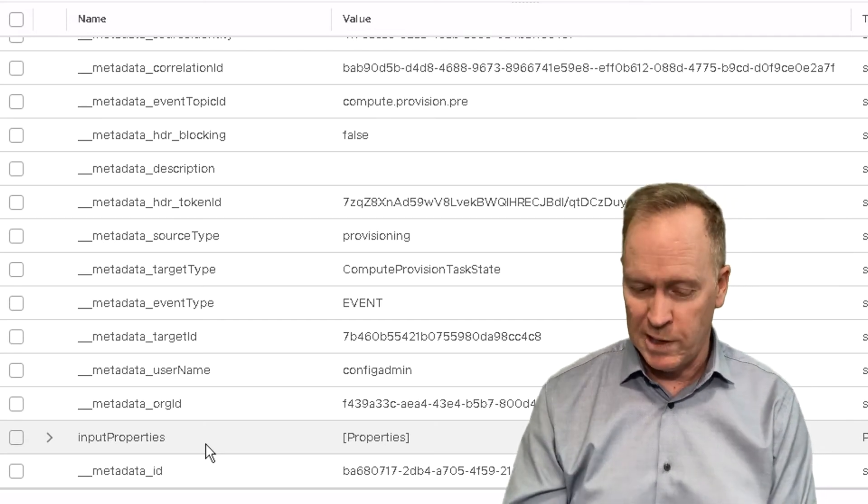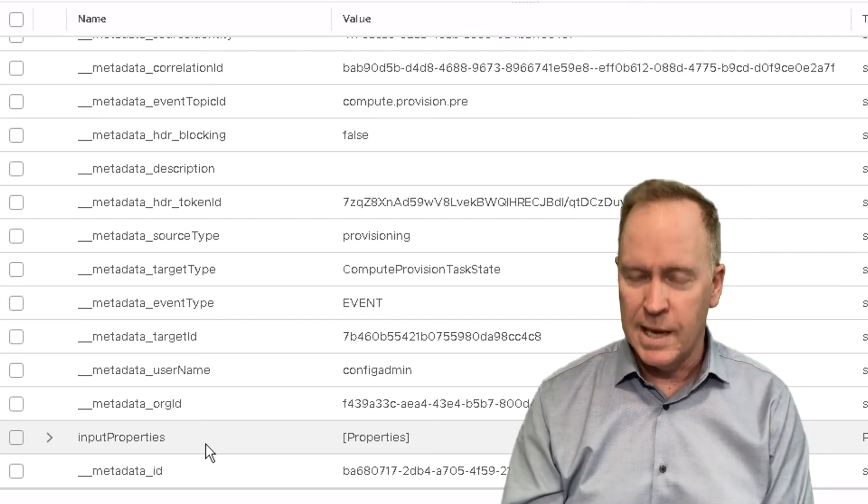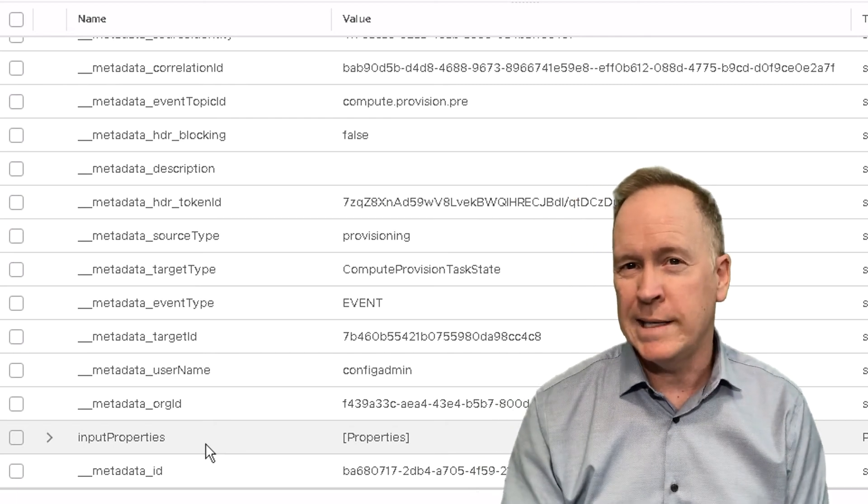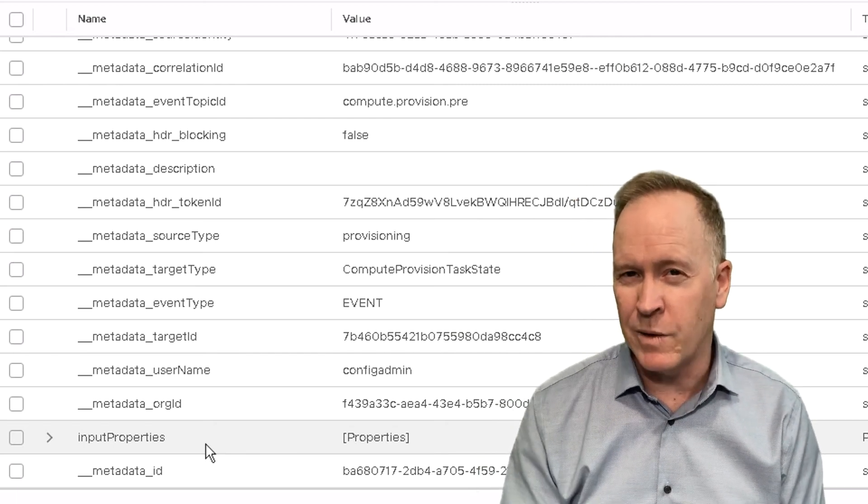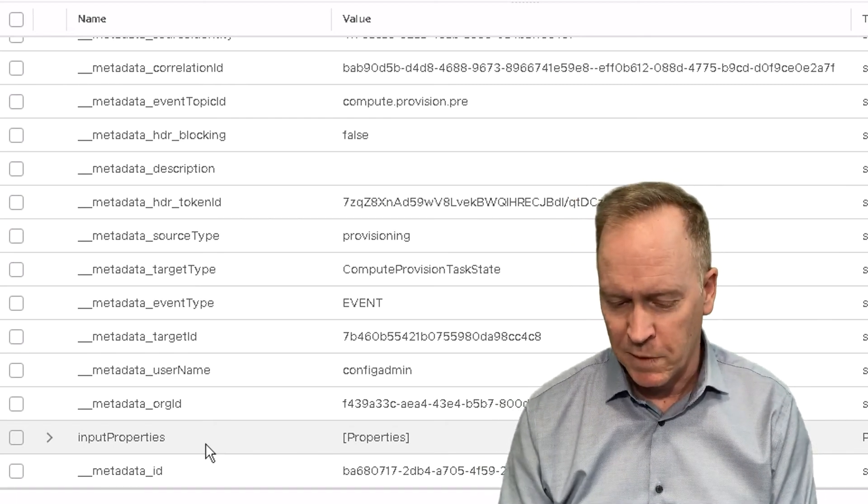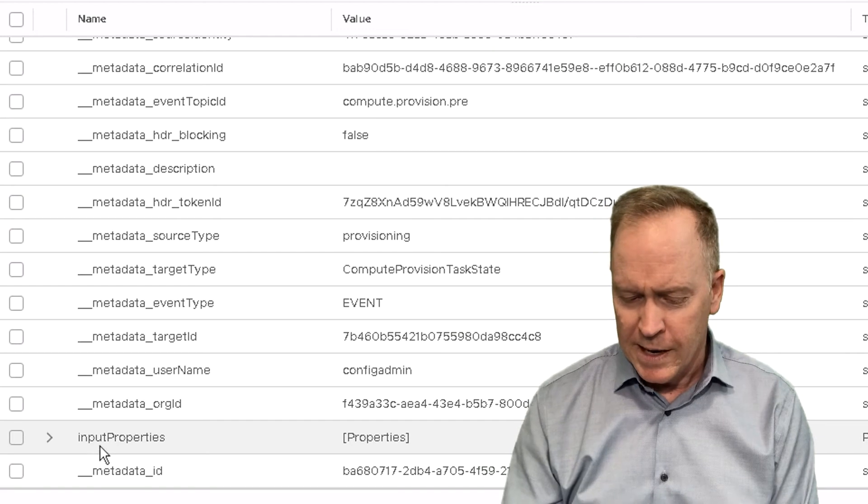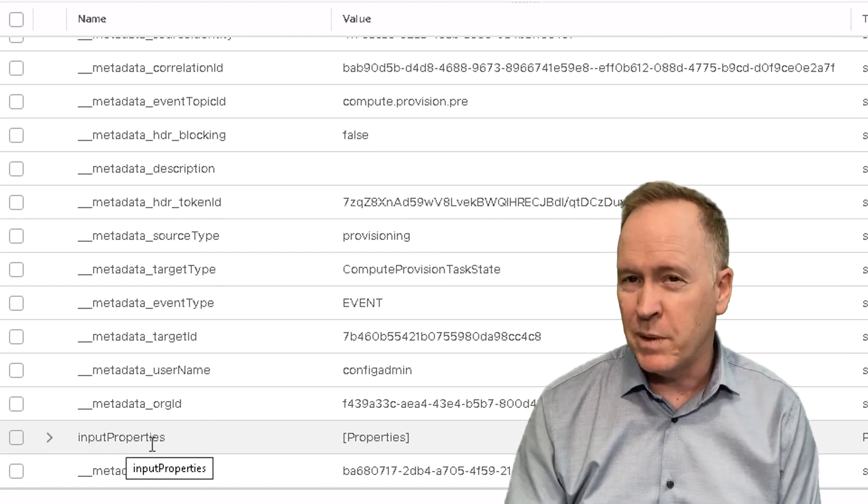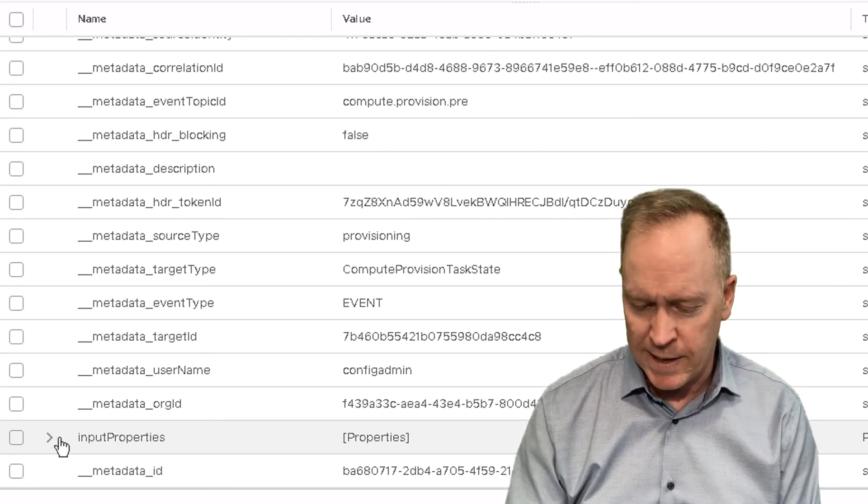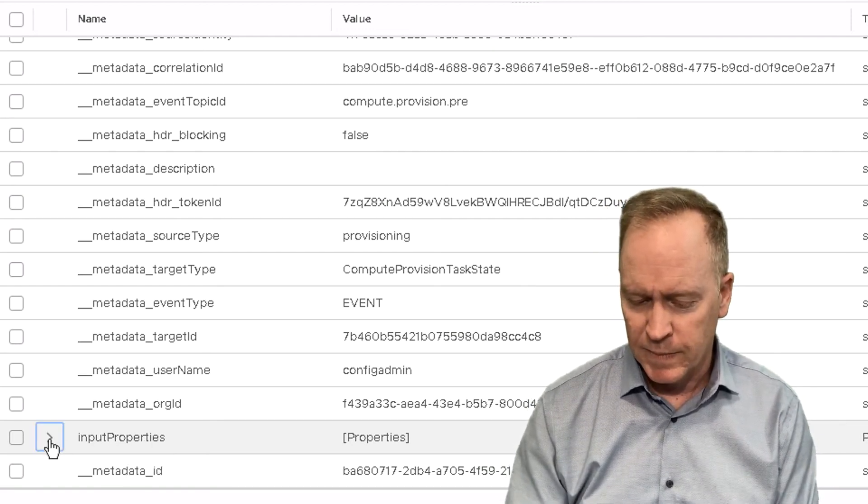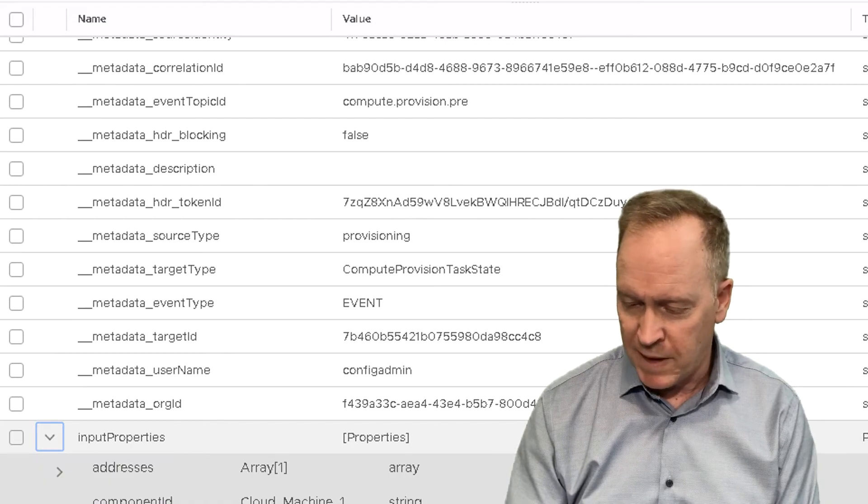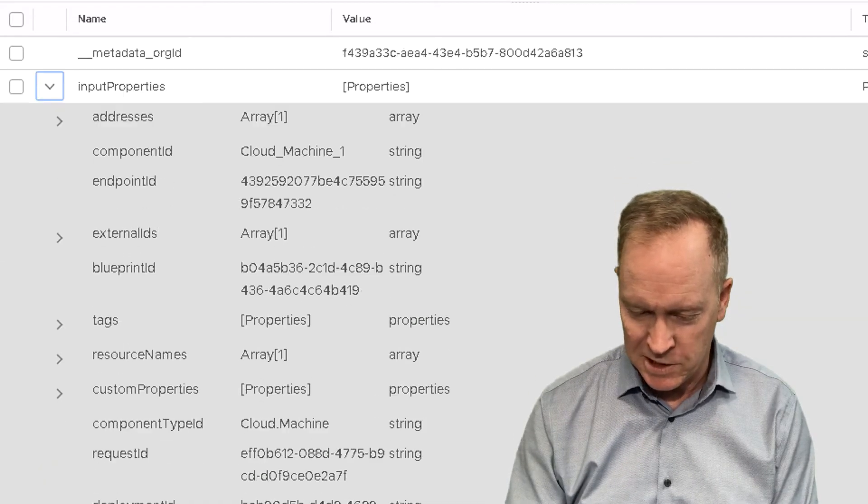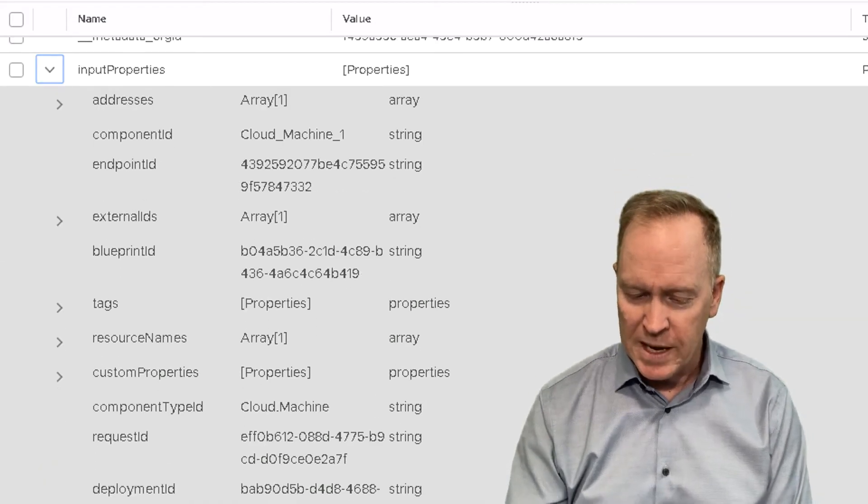Now you'll recall input properties is the name of the input that we needed to define for our orchestrator workflow. And I told you that input properties is the variable through which VRA sends the payload of info into the orchestrator workflow.